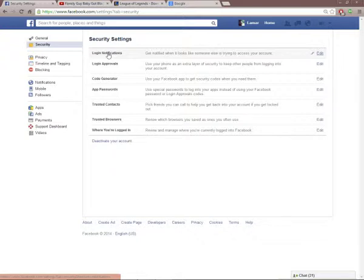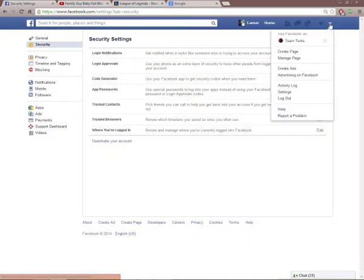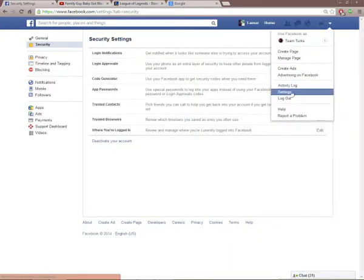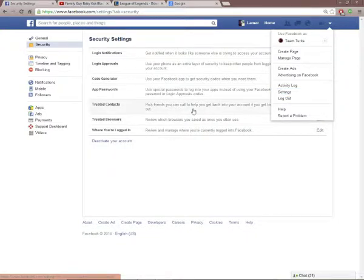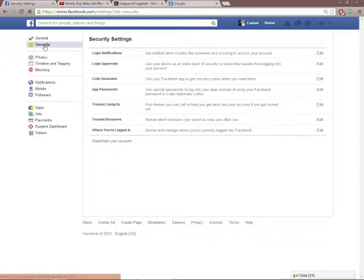It protects it a lot better. It is not foolproof from what I know, but this is the best way I can think of protecting your account. First thing you want to do is go to Settings—click the little bar right here and go to Settings, which is right above Logout. Once you get to Settings, you're going to hit Security—second bar from the top.